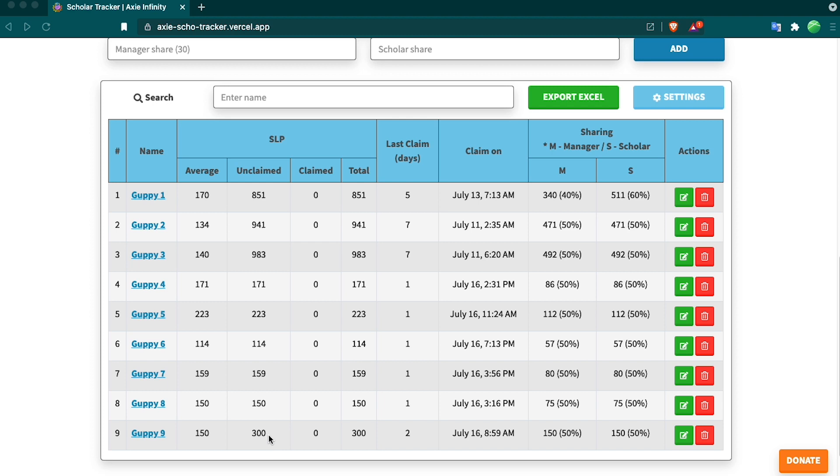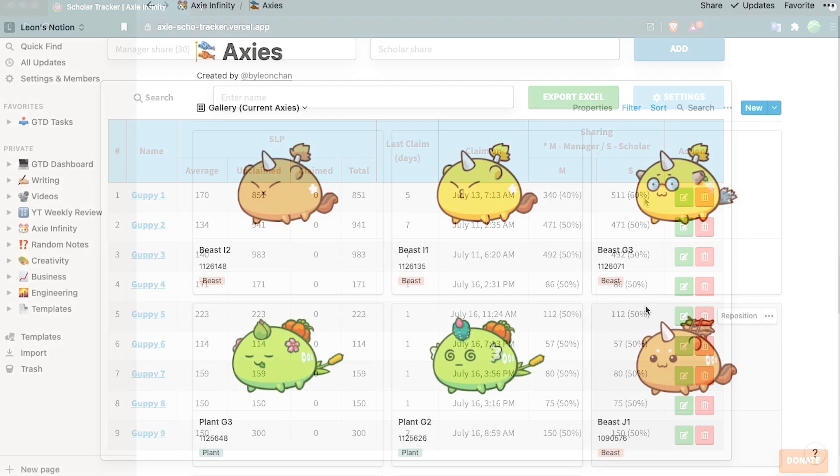It also tells you how much they have unclaimed. It also tells you when the last claim was and when you can claim again, so you can keep everything in track. The last thing it has is the manager's share and the scholar's share, so you can keep track of how much goes to you and how much goes to them. This creates a simple way for you to track everything instead of doing all the math by hand or creating your own spreadsheet.